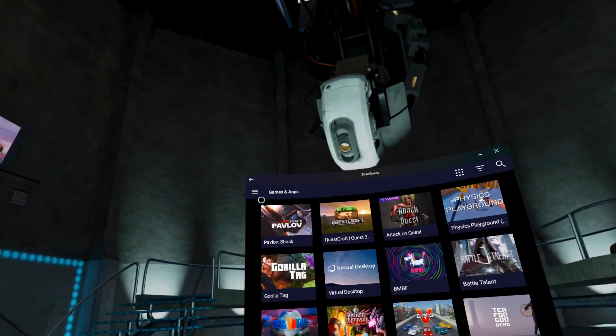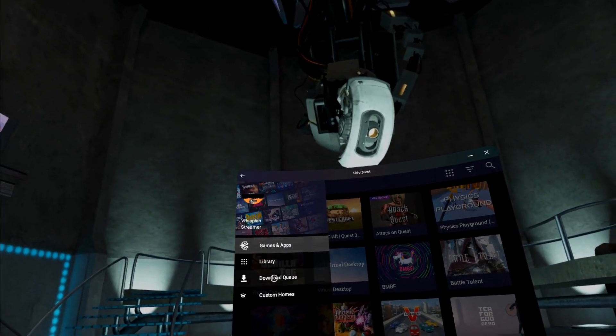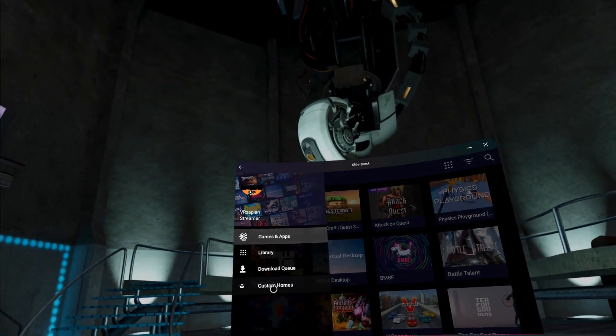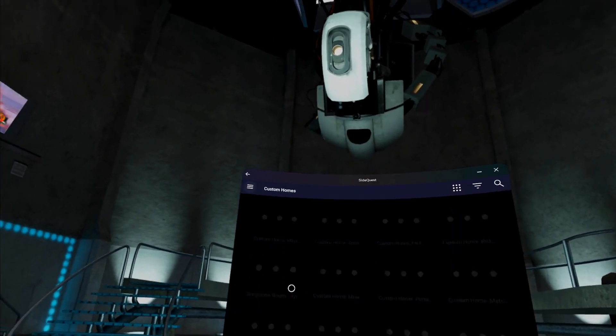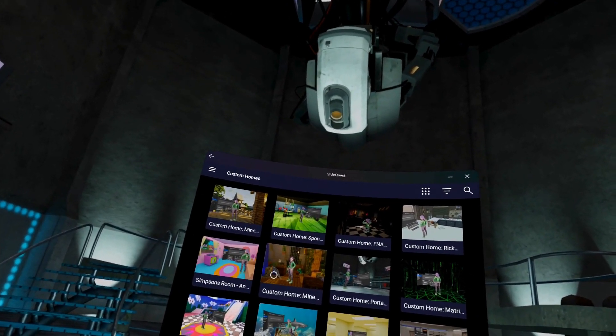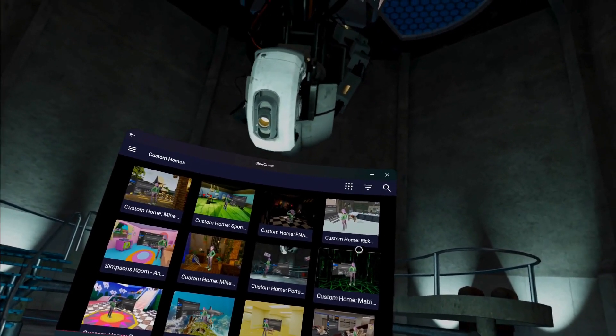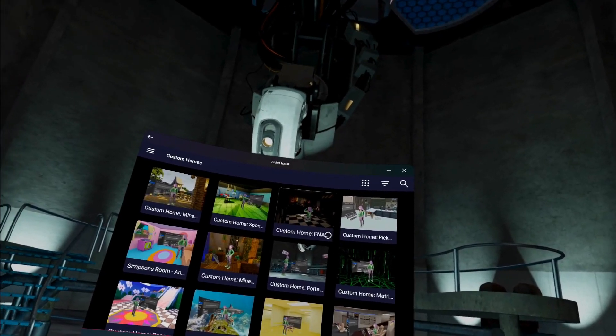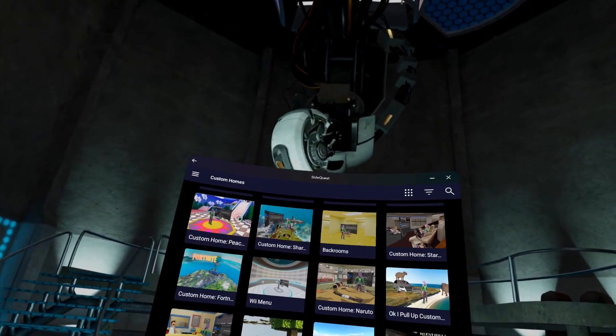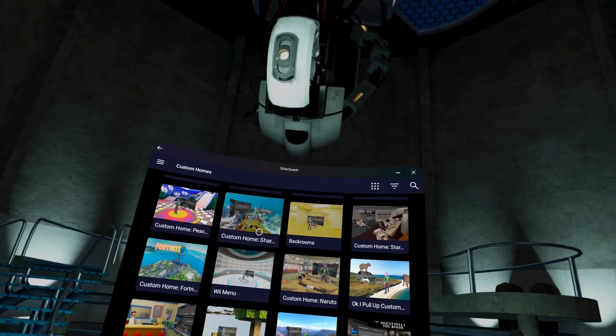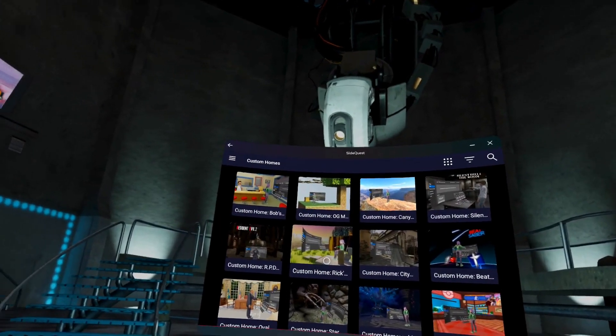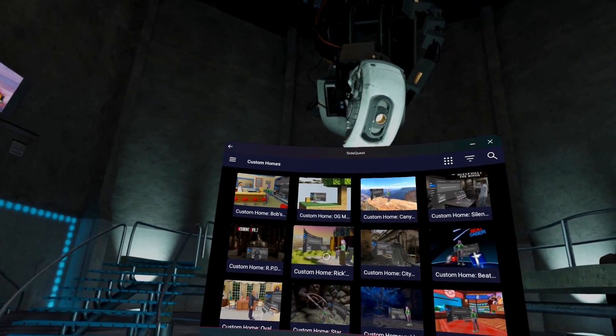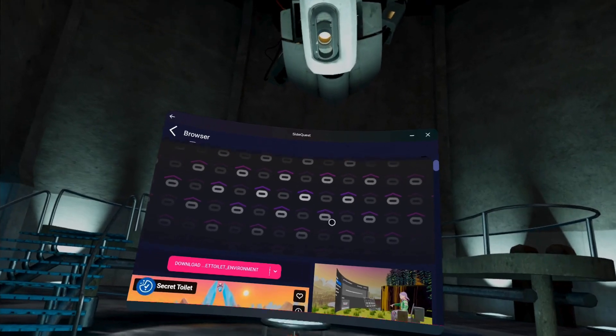In here you want to head up to the three lines on the left, and in this menu select Custom Homes. And as you can see, there are a ton of custom homes from cartoons like SpongeBob and The Simpsons, to games like Resident Evil, Minecraft, and even the Backrooms if you're feeling brave. Once you find the one you want, click on it.